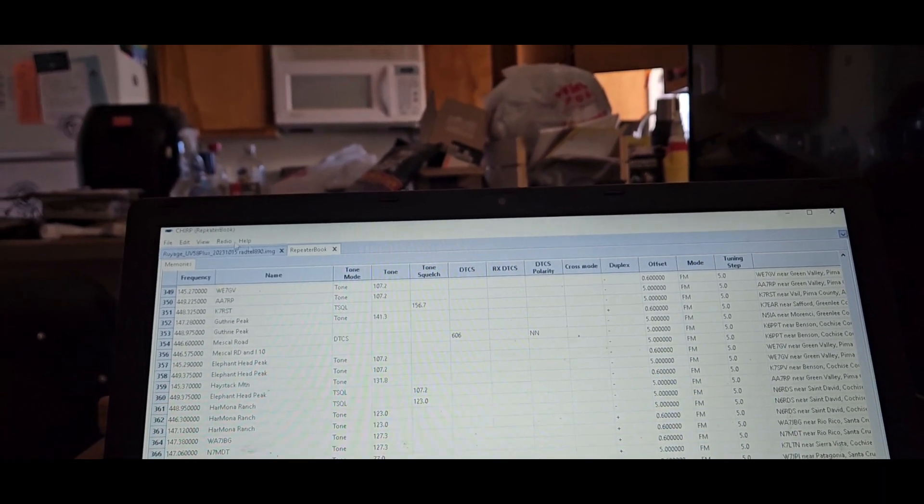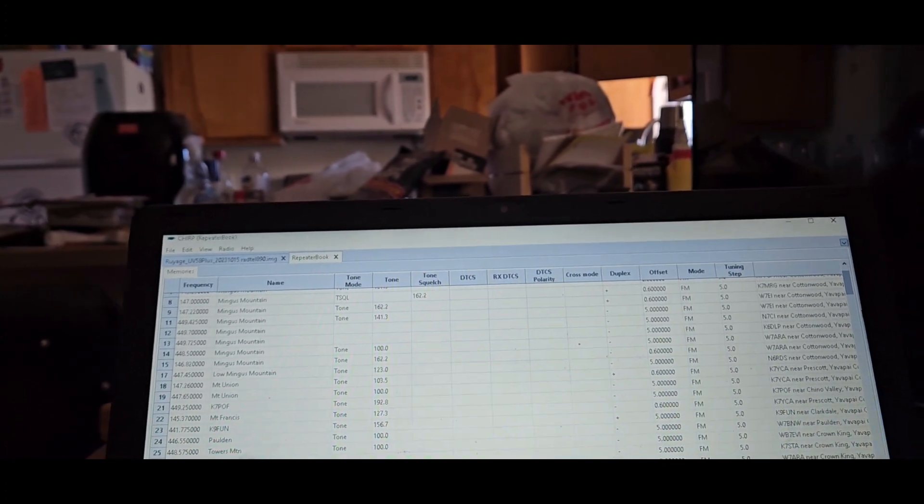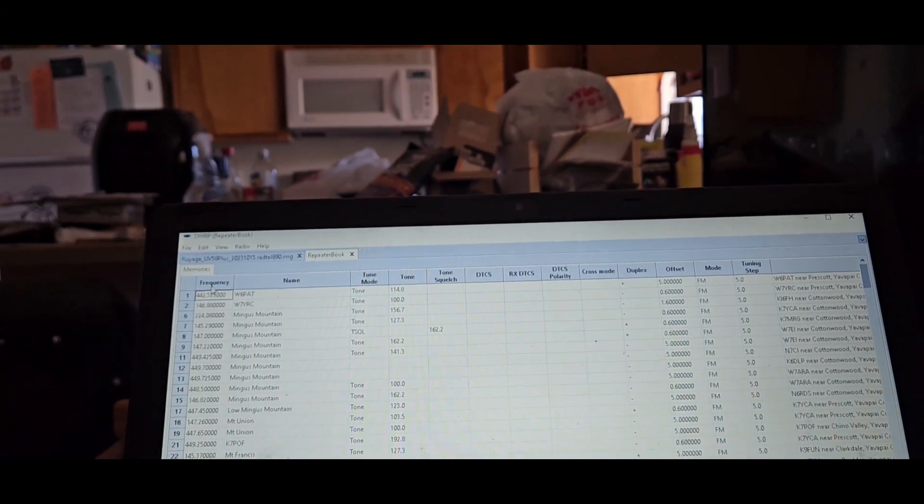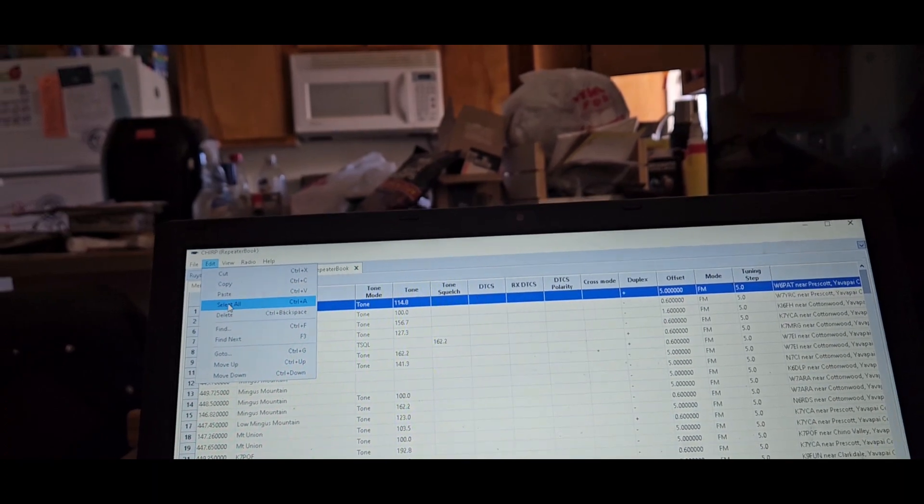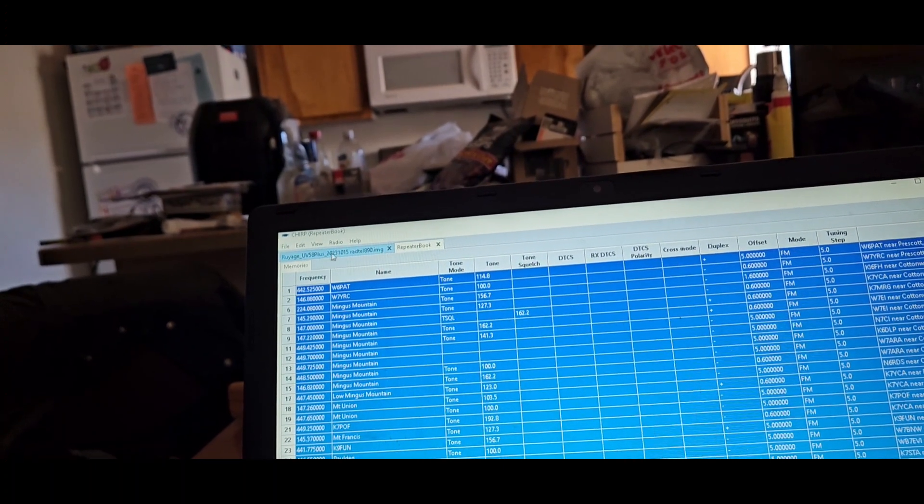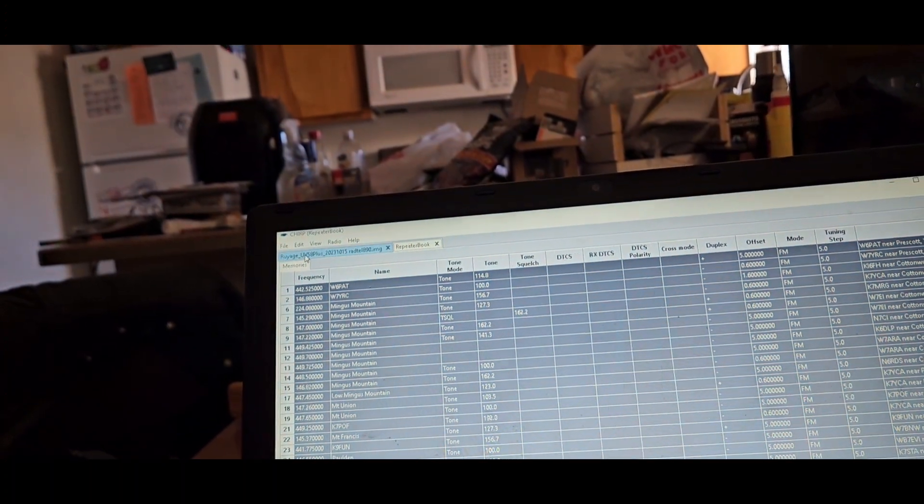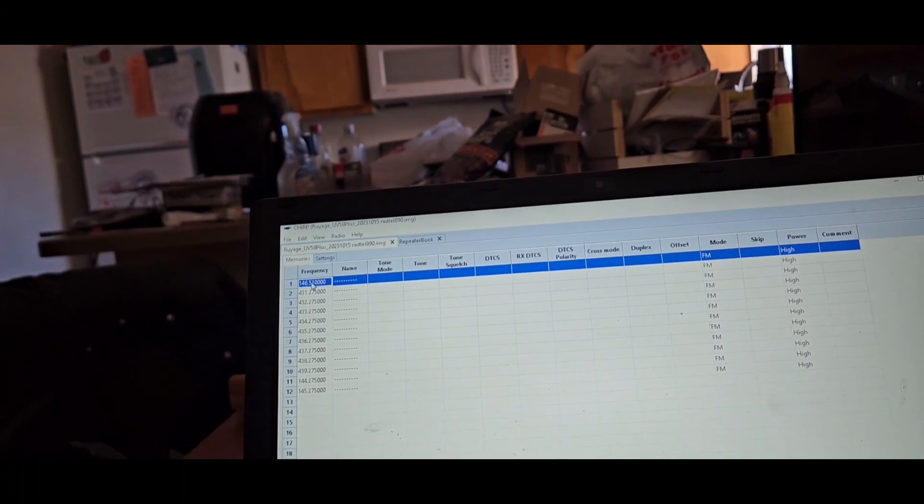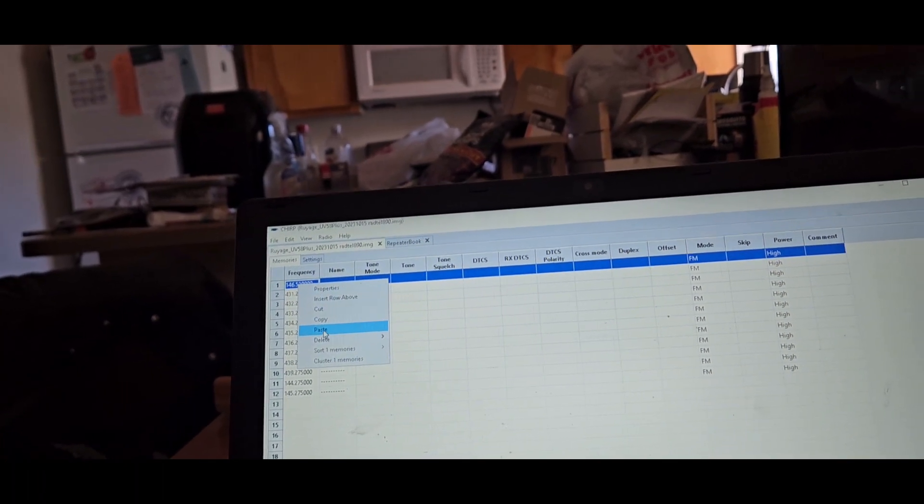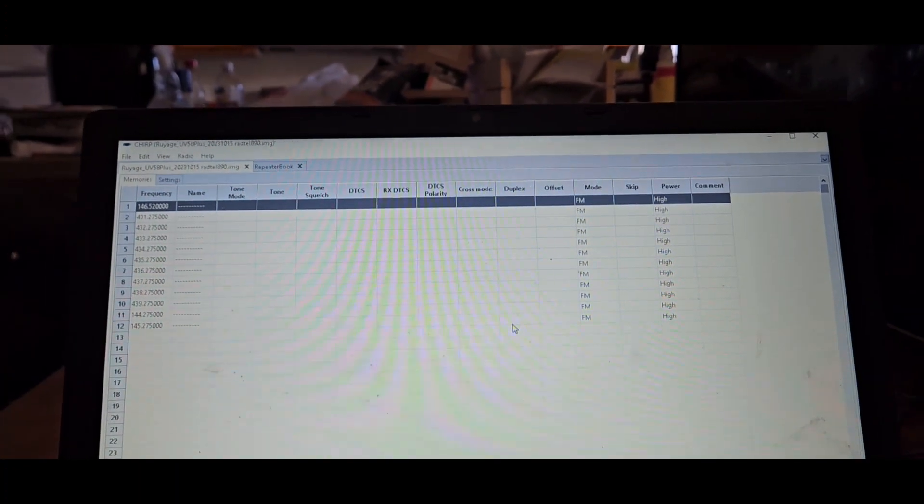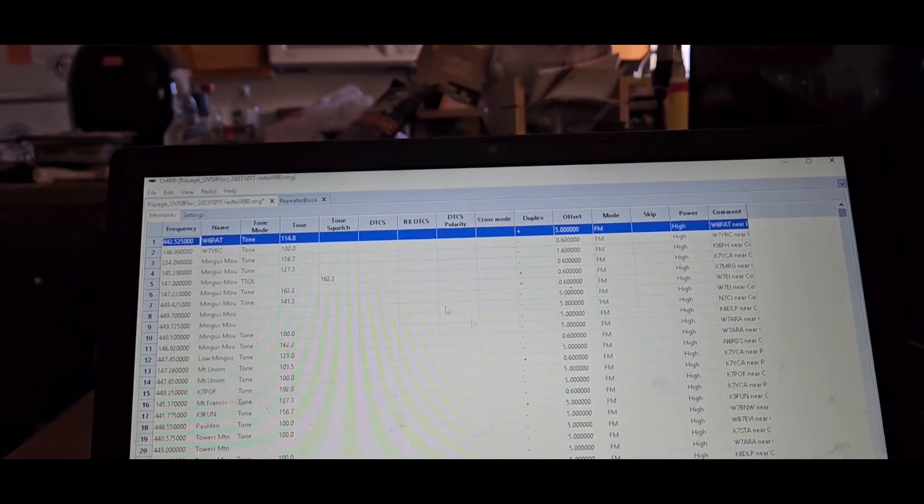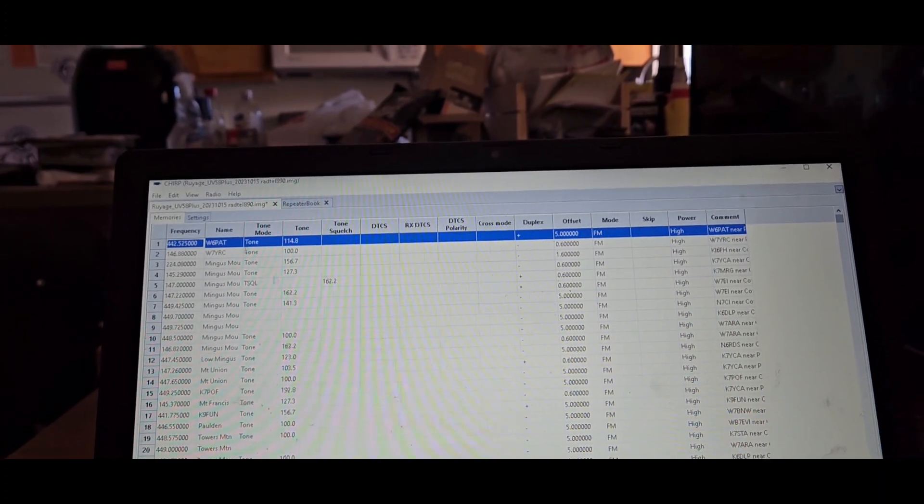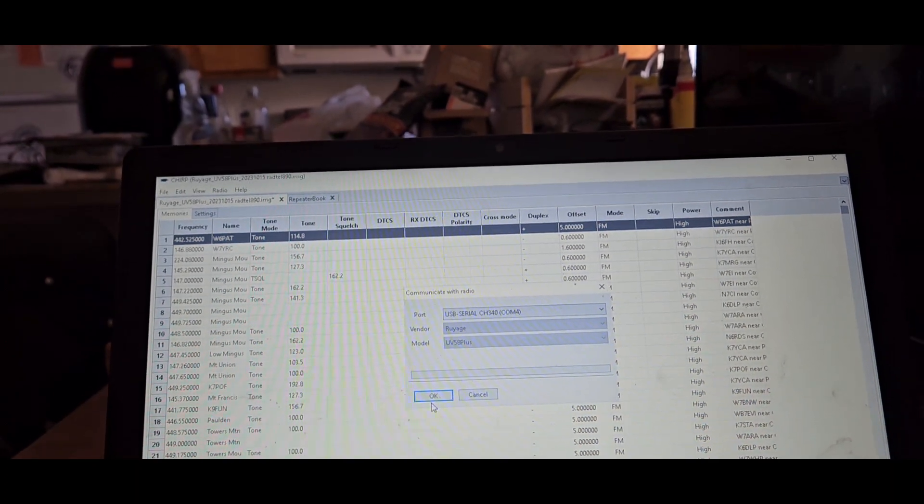So let's go ahead and write that to the radio. Oh wait, we can't do that like that, I forgot. So in order to write this to the radio, we got to go in here, highlight the first one, click select all and click copy. Then we'll go here, highlight that one, click paste, and yes we will overwrite 12 memories. Boom. Okay, now upload to the radio.